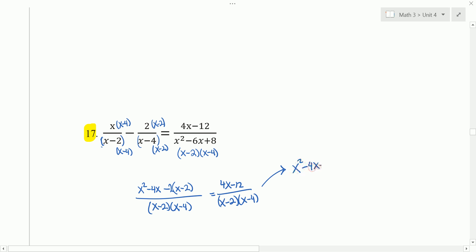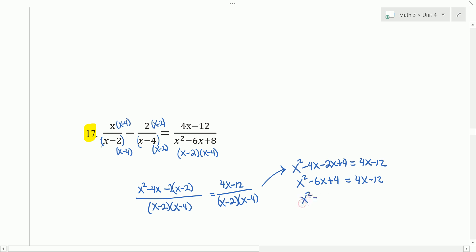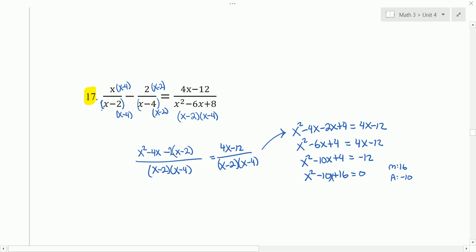We get x squared minus 4x minus 2x plus 4 equals 4x minus 12. Negative 4x minus 2x is negative 6x. Subtracting 4x from both sides gives negative 10x, and the 4x goes away on the right-hand side to 0. Adding 12 to both sides and factoring: we're looking for two numbers that multiply to 16 and add to negative 10, which are negative 8 and negative 2. So x minus 8 times x minus 2 equals 0, giving x equals 8 and x equals 2.